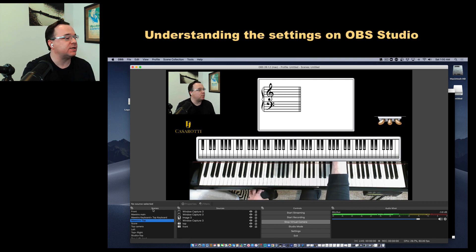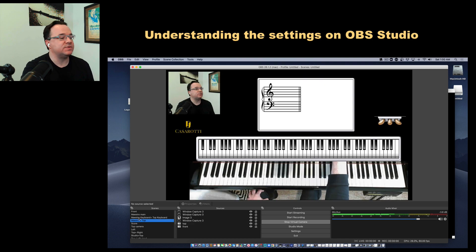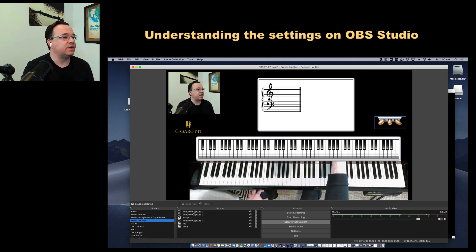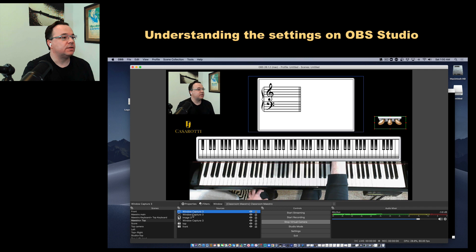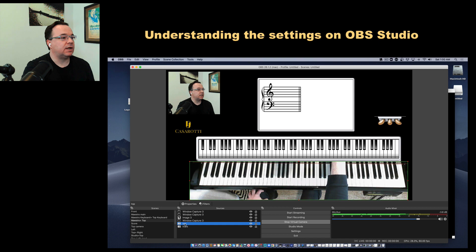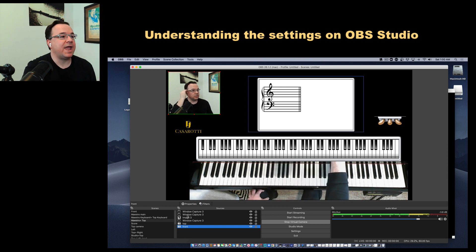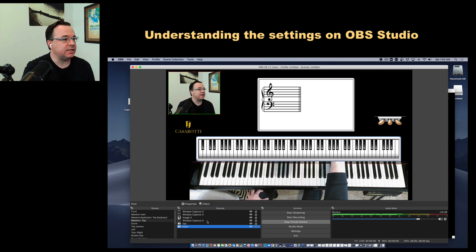At the bottom of OBS, as I'm pointing with the mouse, you have the scenes. I have several scenes created and I put names for them — it's really important that you have these names so you can recognize them later. On the right side, you'll notice that every scene I create has different sources: window capture, another window capture, image, video capture which is a camera, another video capture, and they all have titles so I know which ones I'm adding to my scene on the canvas.